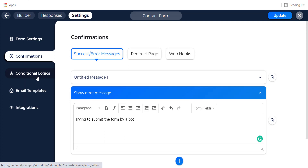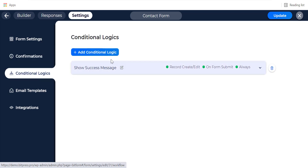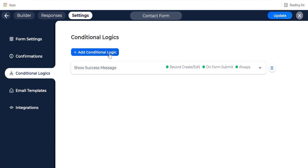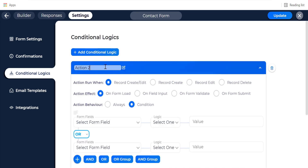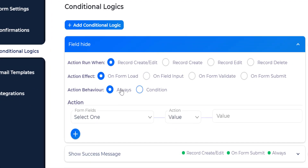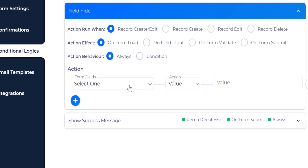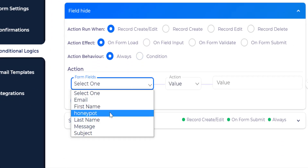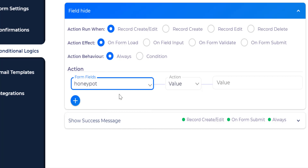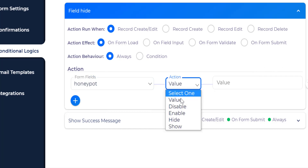Then we have to add some logic to prevent bots from submitting the form. Go to the conditional logic page. Then add a logic to hide the fake field for real users. To do this, add a new logic and set the action effect to run on form load, then select the fake field and set the action to hide.